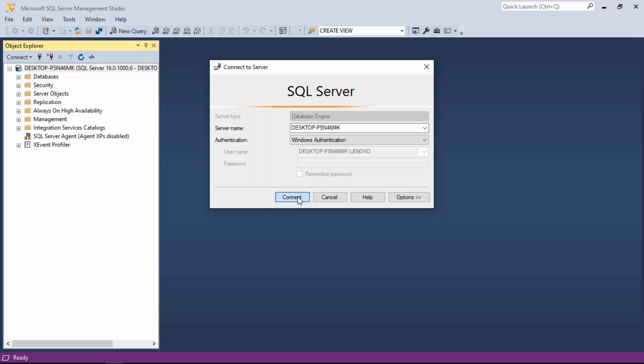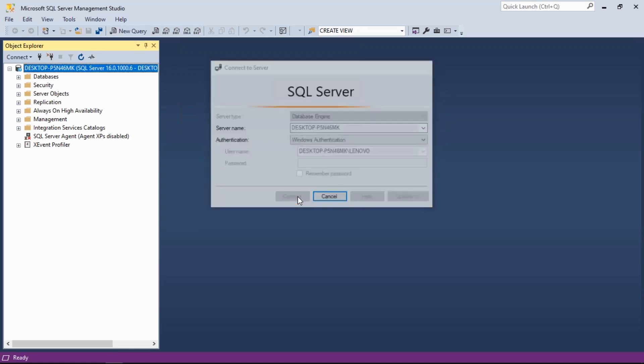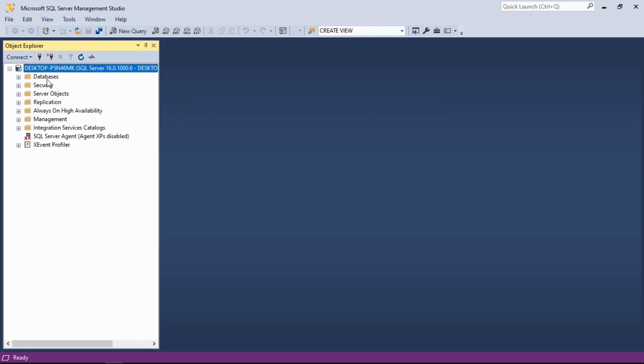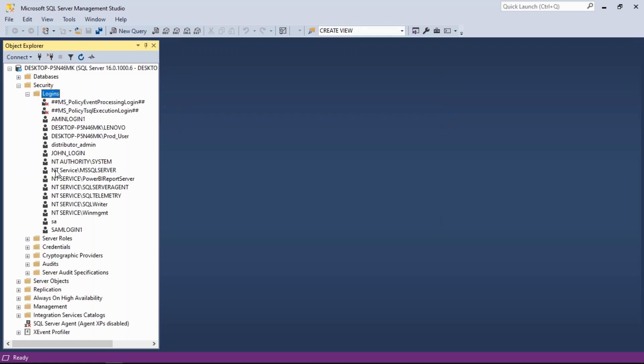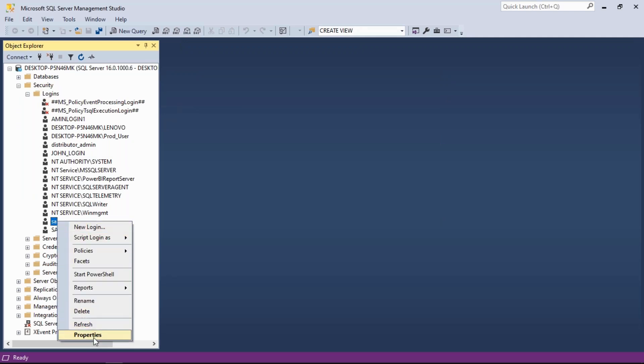What we do is simple. Once we connect our local SQL Server using Windows authentication, there is a login called SA. Right-click and go to login properties.